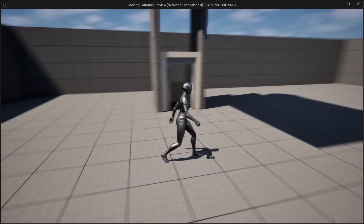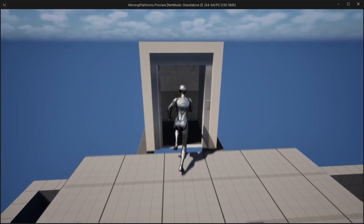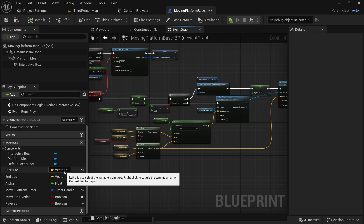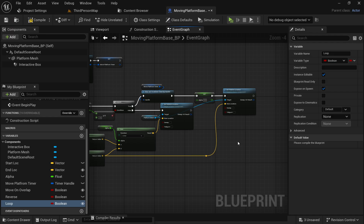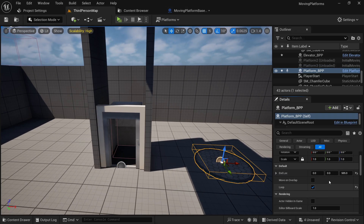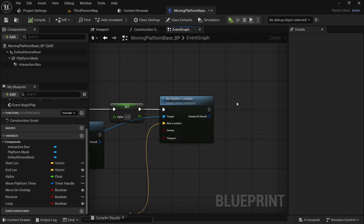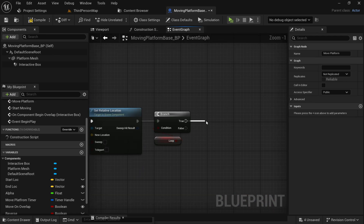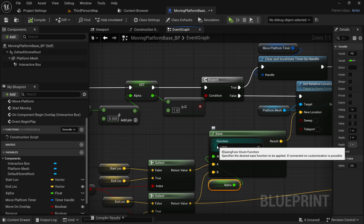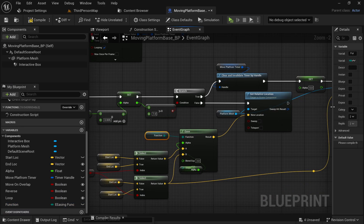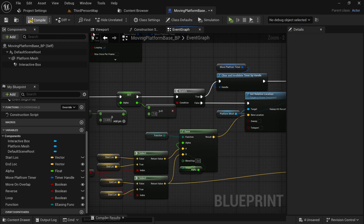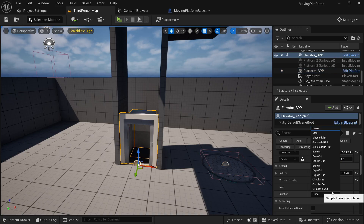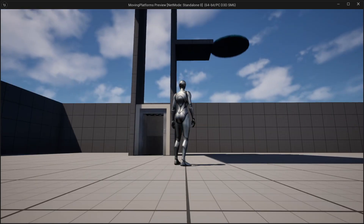Now we want an option for our platform to loop around a path. Create a variable named 'loop', set it to instance editable and expose on spawn. After compiling you can see the loop option in the editor — check it for this platform. Looping is simple: after clearing the timer, check if the 'loop' boolean is true, and if it is, call the 'move_platform' event again. There is also this function parameter which affects how your platform moves — promote it to a variable, make it instance editable and expose to spawn so you can change it per platform in the editor.